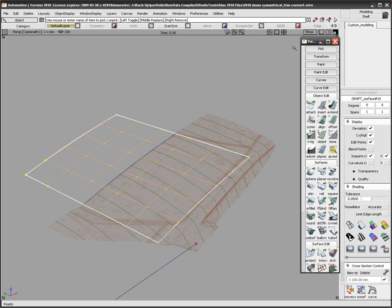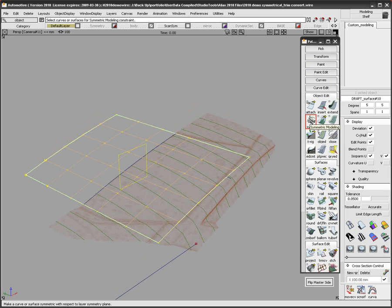To use Symmetrical Model, I select the surfaces or curves I want to use and then find Symmetrical Model in the palette under the Object Edit tab.